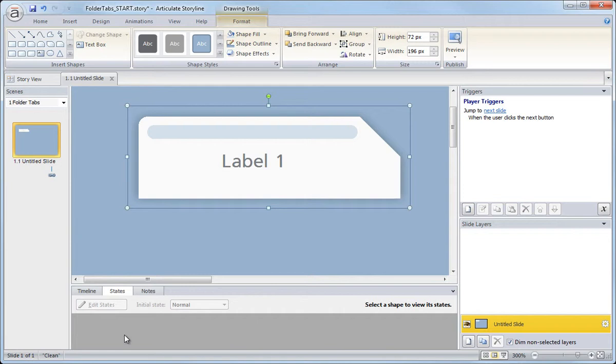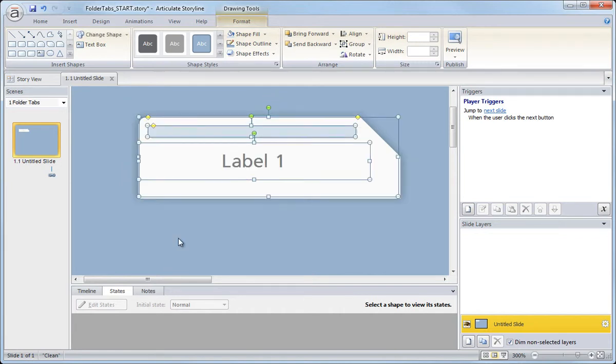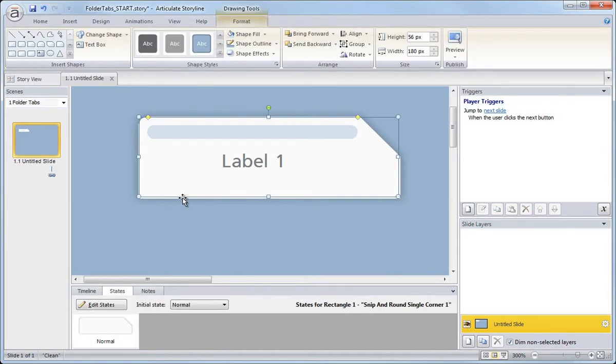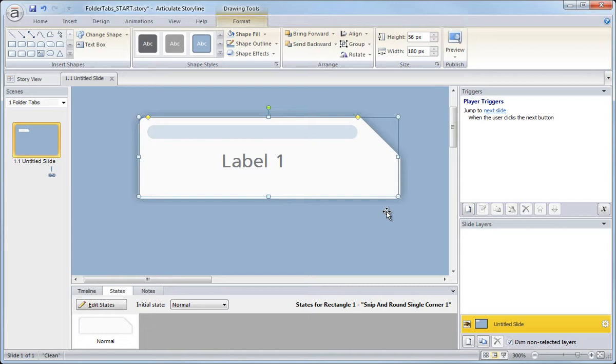So let me show you what that looks like. I'm going to ungroup that real quick. Now since the tab graphic is the largest graphic and it's the most persistent, meaning it's going to be visible throughout all of the different hover states and click states, I'm going to use this as the base object.